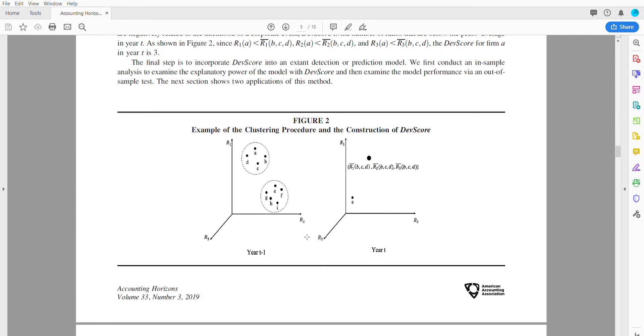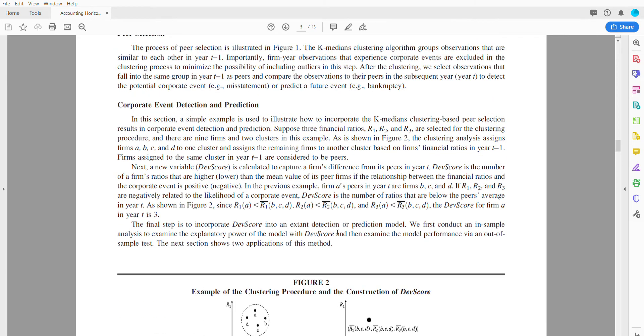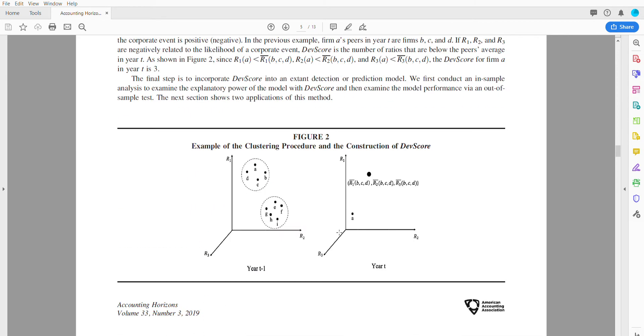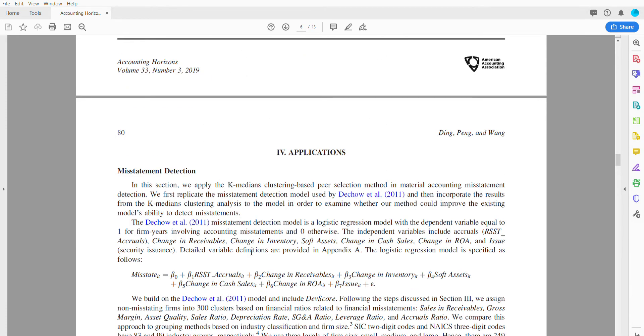They wanted to see whether they could essentially predict whether bankruptcy or an accounting misstatement would happen. So they clustered these companies based on how far away they deviate from a peer group. For example, if the average is over here on the right-hand side, how far away is somebody?